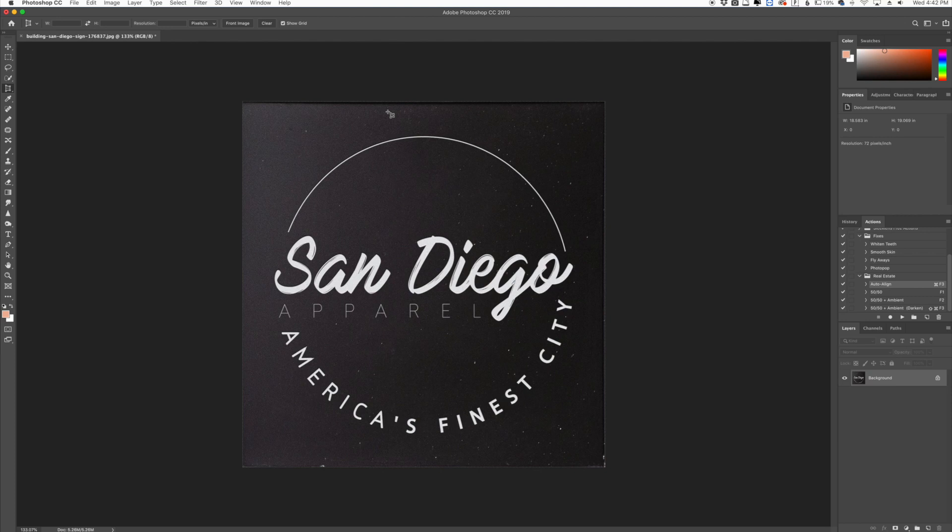So I hope you enjoyed that quick little tutorial on the perspective crop tool. This is part of our Photoshop basic series. This has been Jordan from Sleek Lens and I'll see you in the next video.